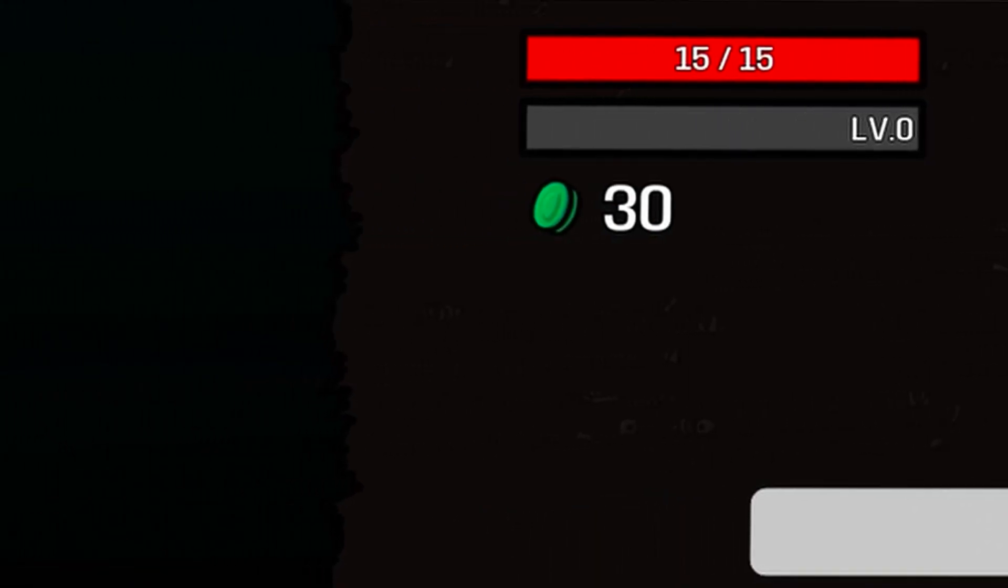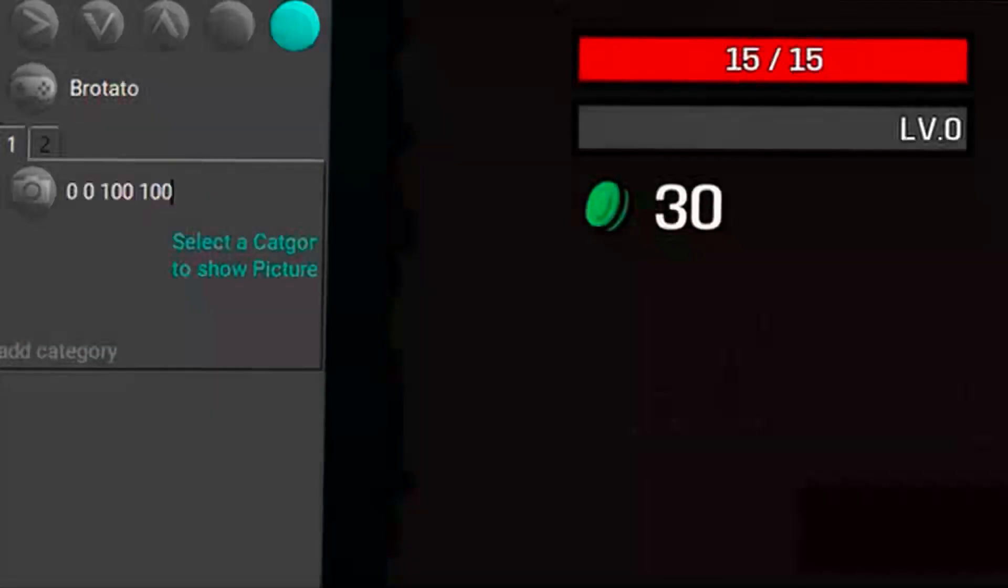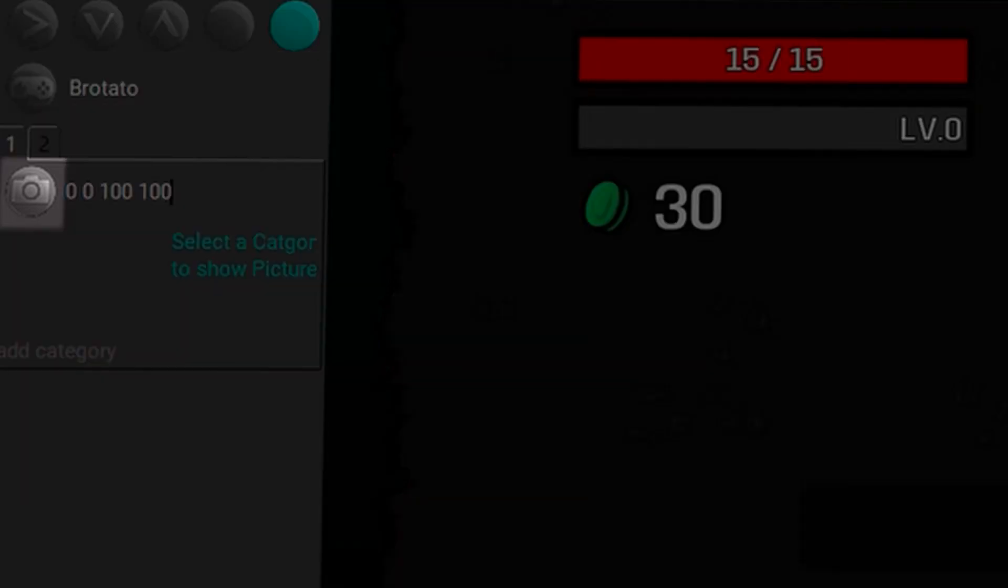That means I now have to enter the coordinates right next to the camera. First, we can do 00100100, enter and first see where we are.